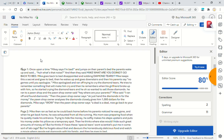Mike then goes back disappointed and sobbing diamond tears. Mike keeps this a secret and goes to bed. Then he wakes up and goes downstairs. Then his parents say, 'No games until you apologize.' Mike apologized and ran off trying to cry the diamond tears.